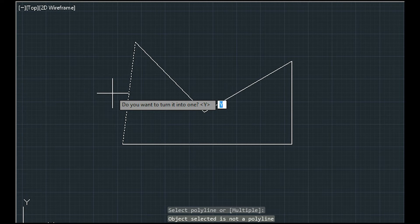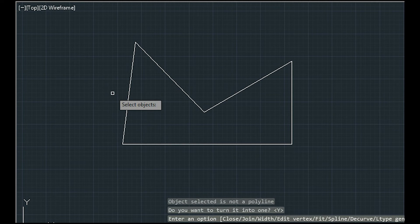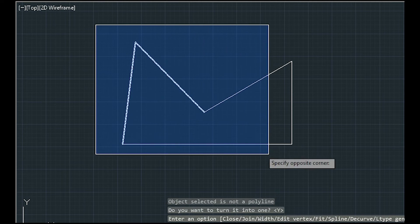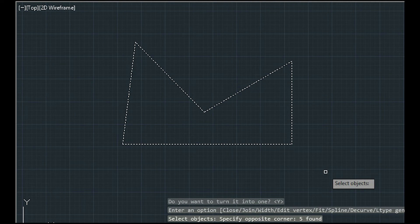I click ENTER and now I press JOIN from this list. Finally, I select all my lines and click ENTER.